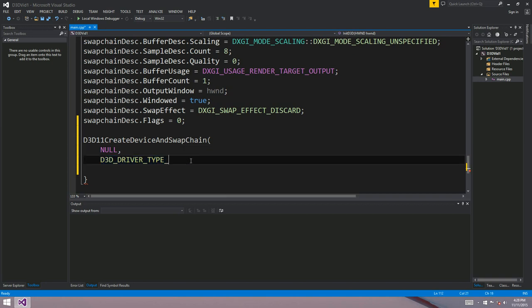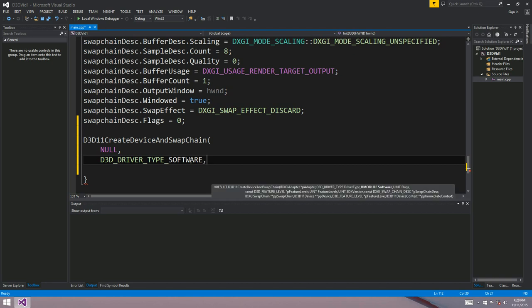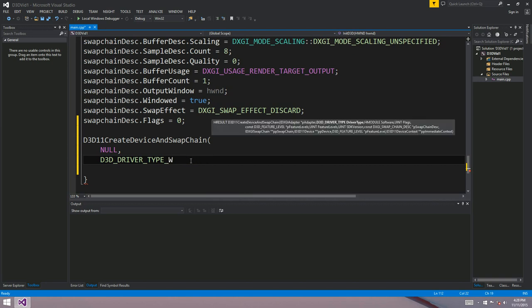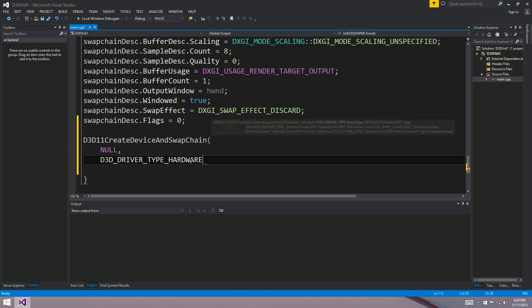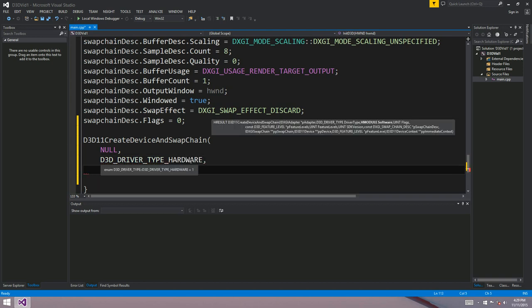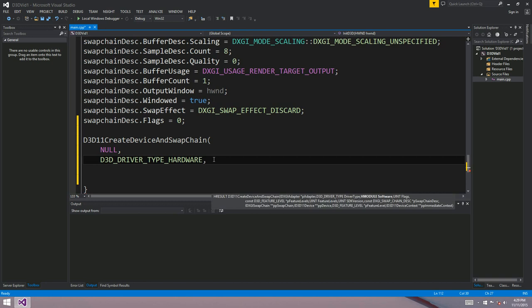The software drivers are for if you've written your own software driver, which I haven't. And a warp driver is if you want your CPU to mimic the latest DirectX. So the CPU would emulate the latest graphics card hardware. It would be very slow, but at least you'd have the complete DirectX set of functionality available to you. But for today, we're going to be using hardware. You'll almost always use hardware. You might use warp just to test out a few things whilst you're developing, but usually you want hardware.